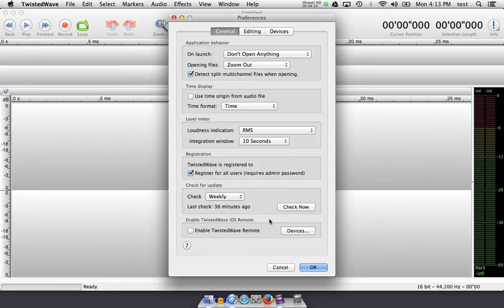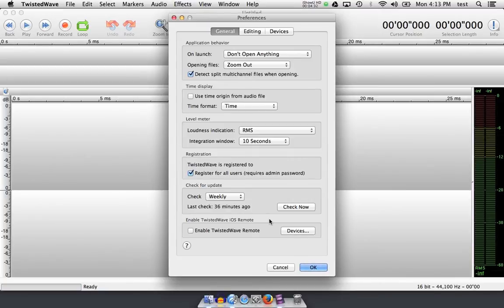You can also download an app for your iOS device, your iPhone or iPad, and control Twisted Wave from a remote location. With that app, you need to enable this option here, if you have that device.